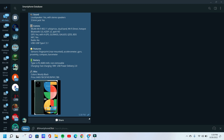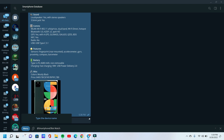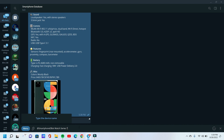Now I want to know about Apple Watch Series 7 information. Oh my god, I got all information about this watch.